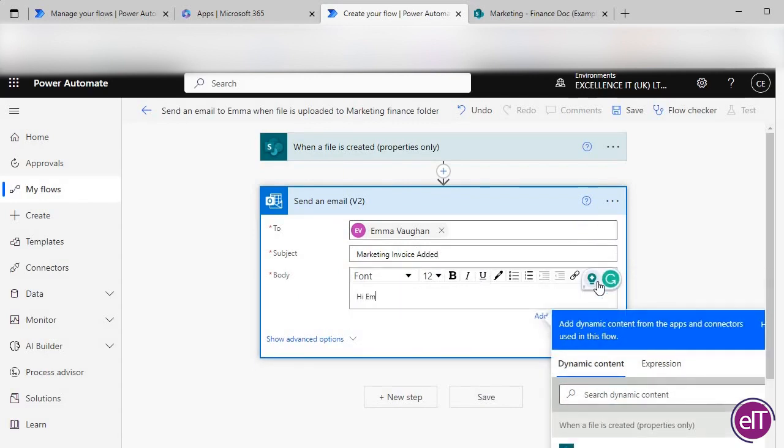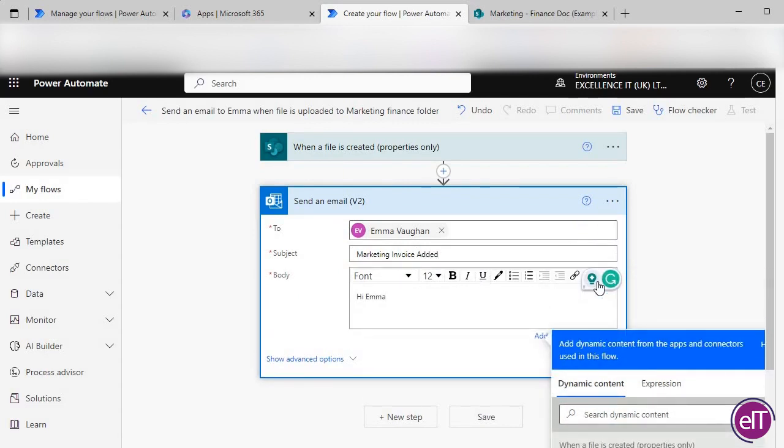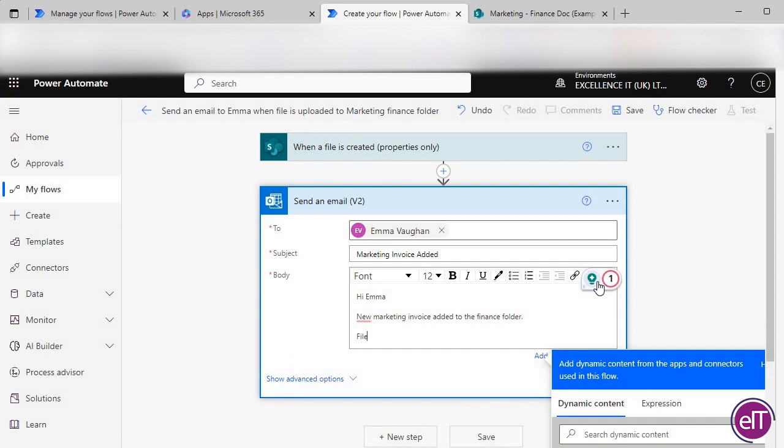Add an email address to the person you'd like to send it to or multiple people you'd like to send it to. Add a subject line, add your body text, and then you can add dynamic content.